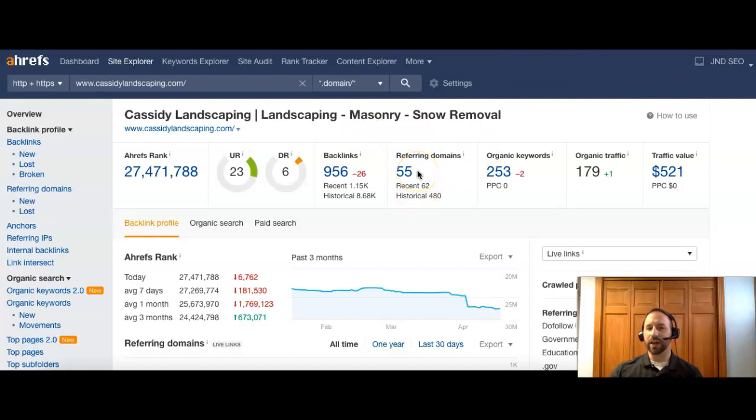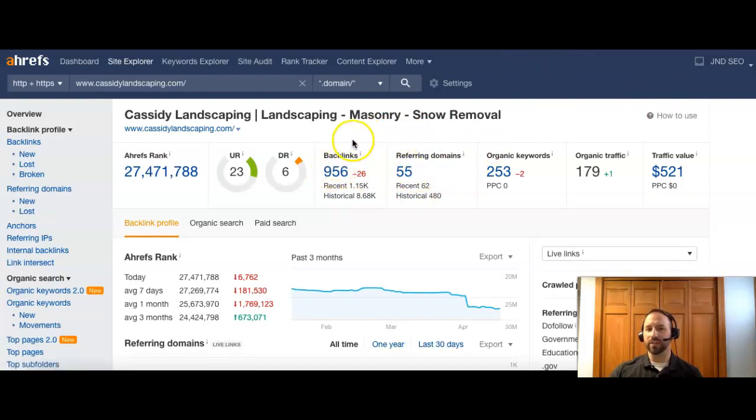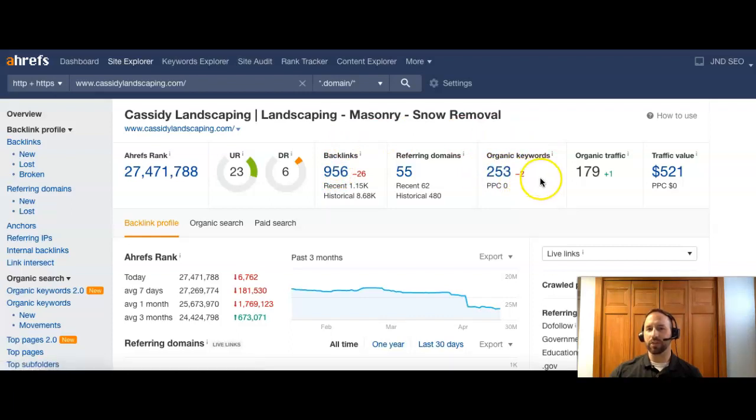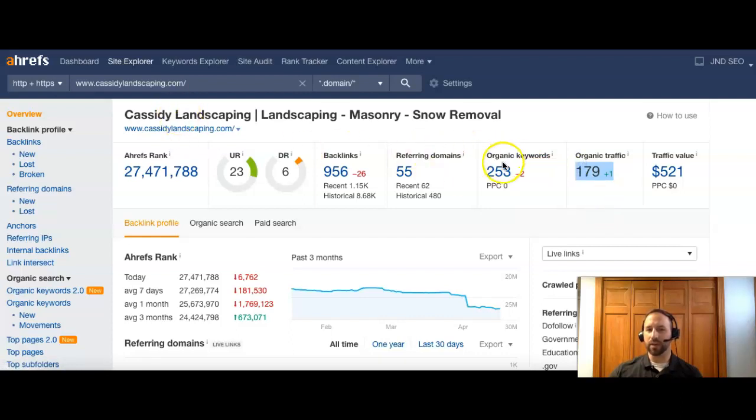They have 55 referring domains, giving them 956 backlinks. And they're being searched for 253 organic keywords. And that's bringing them 179 people to their page every month.